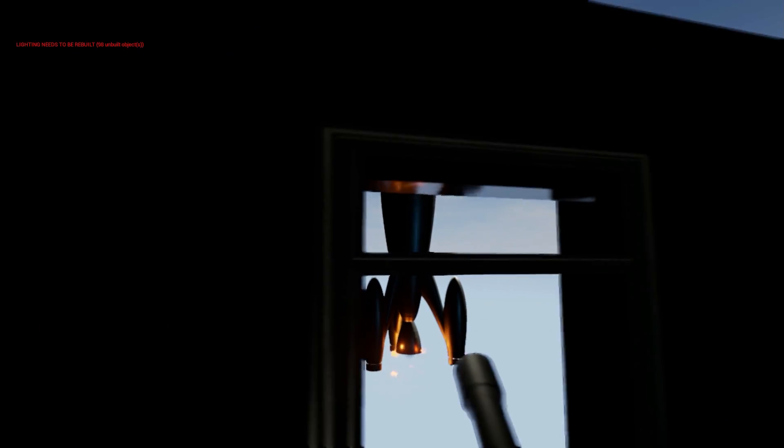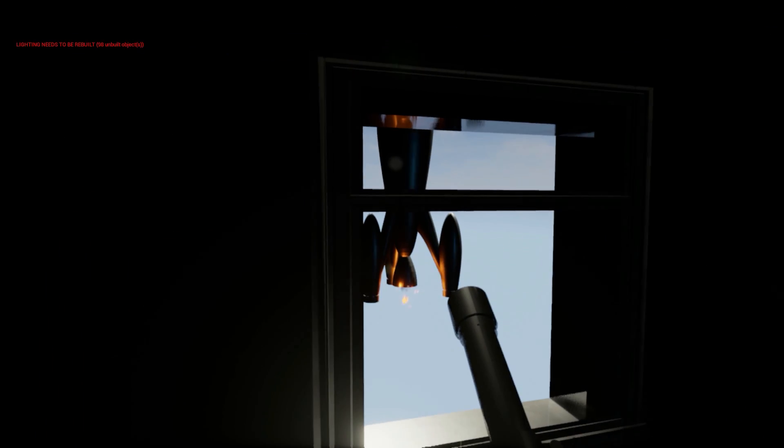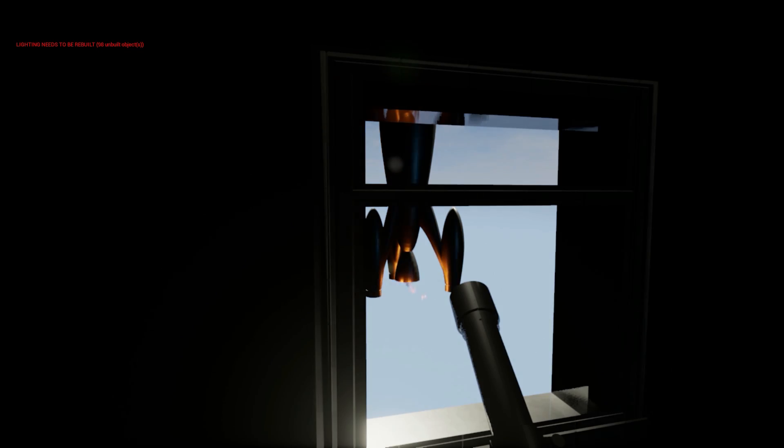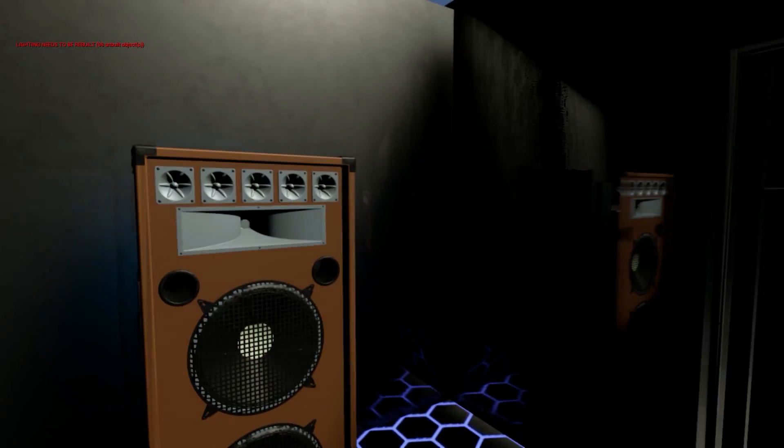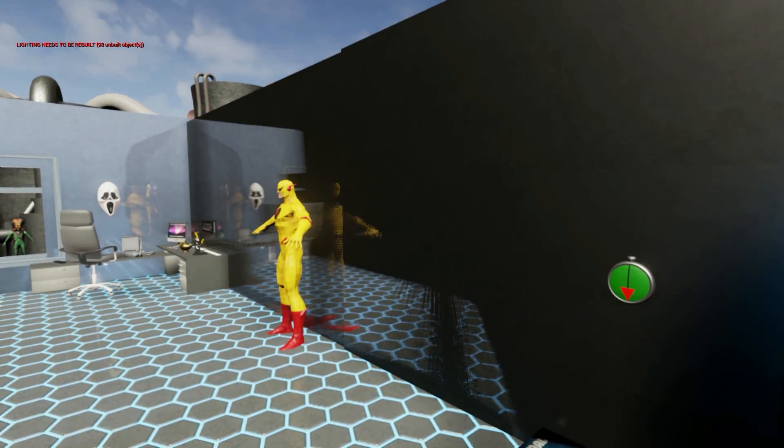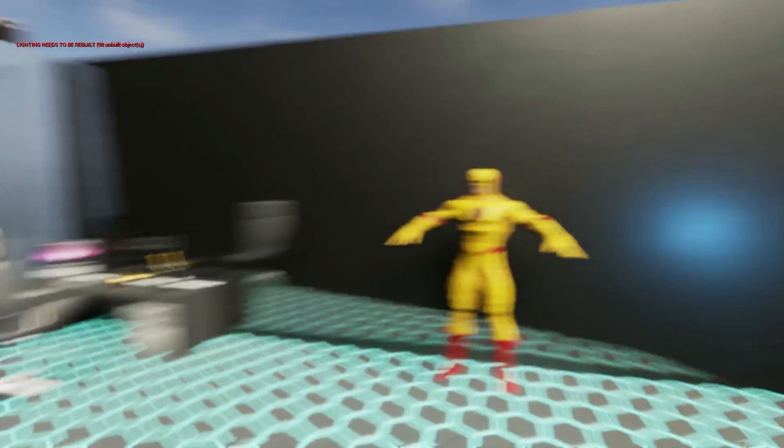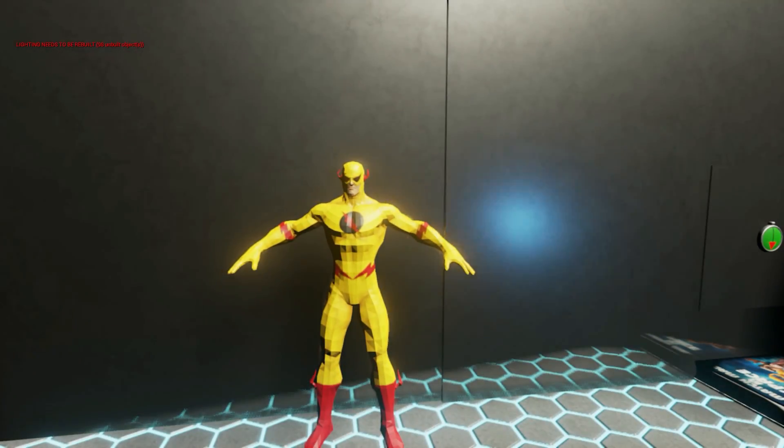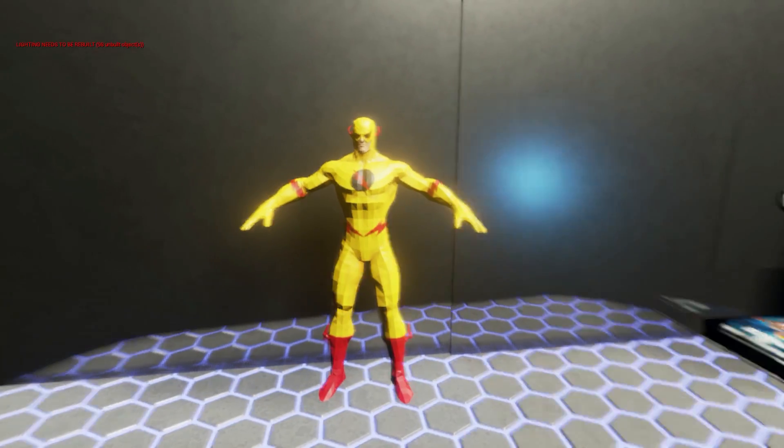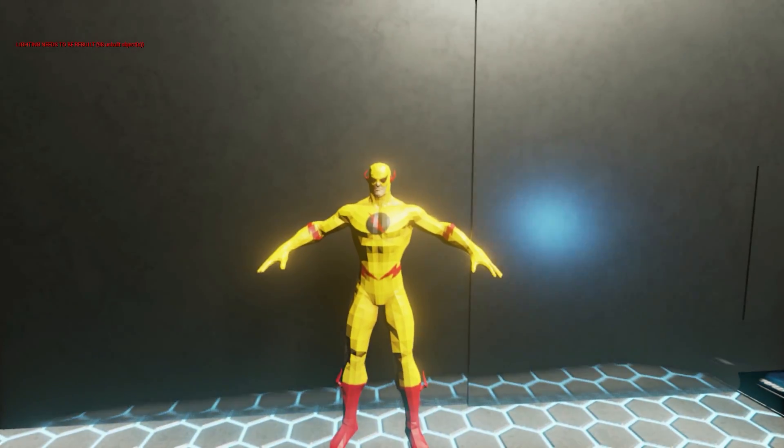And here we have a rocket with a fire particle. This is the most important, Reverse Flash.